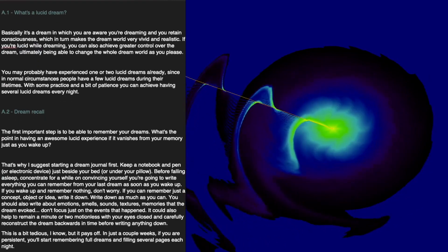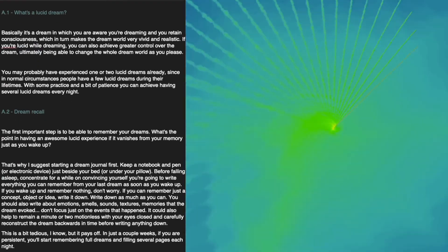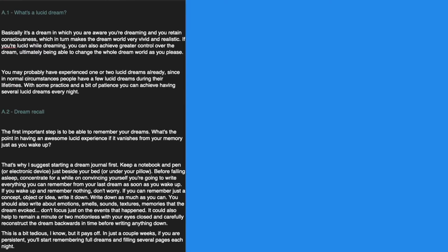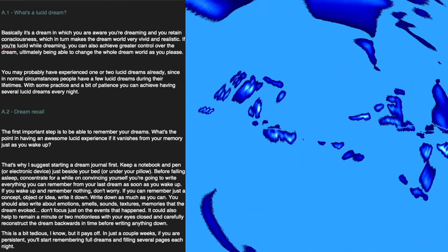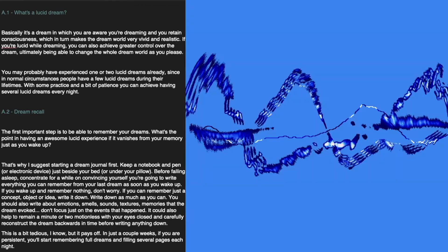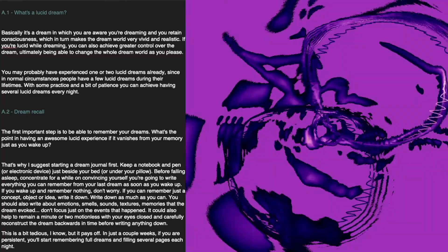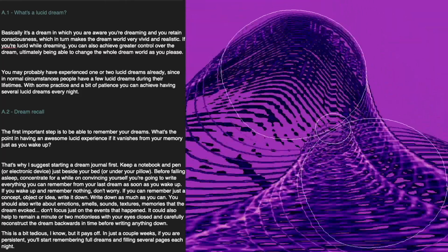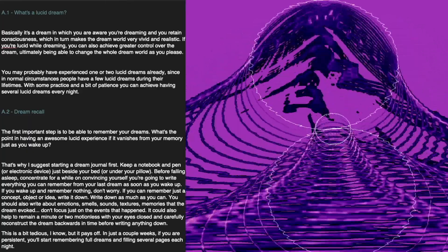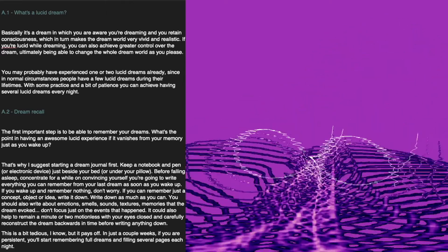What is a lucid dream? Basically, it's a dream in which you are aware you're dreaming and you retain consciousness, which in turn makes the dream world very vivid and realistic. If you're lucid while dreaming, you can also achieve greater control over the dream, ultimately being able to change the whole dream world as you please. You may probably have experienced one or two lucid dreams already, since in normal circumstances people have a few lucid dreams during their lifetimes. With some practice and a bit of patience, you can achieve having several lucid dreams every night.